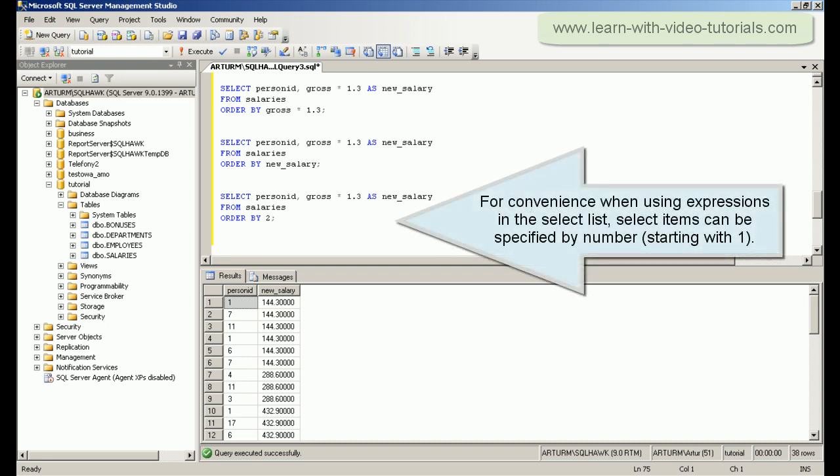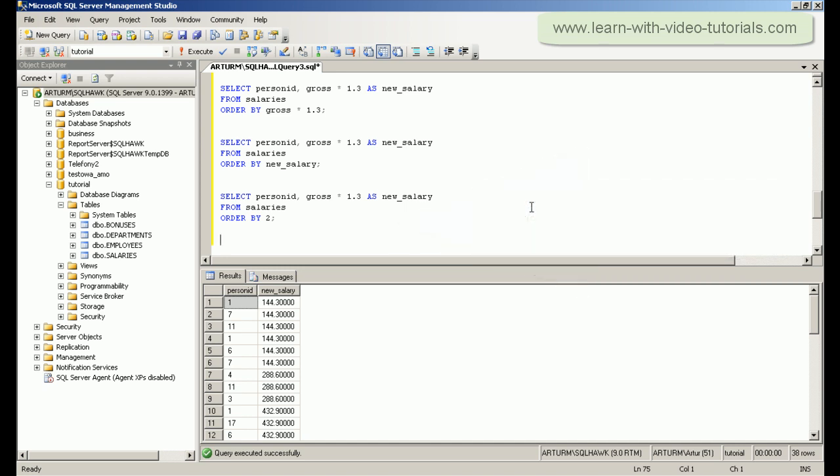For convenience, when using expressions in the select list, select items can be specified by number, starting with 1.